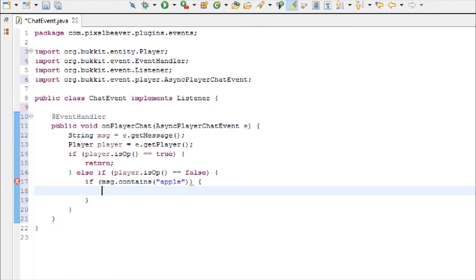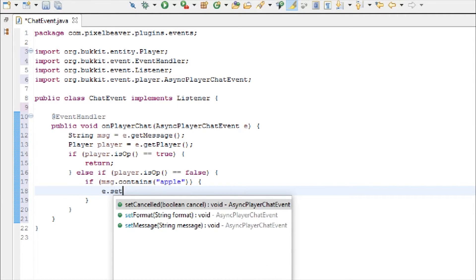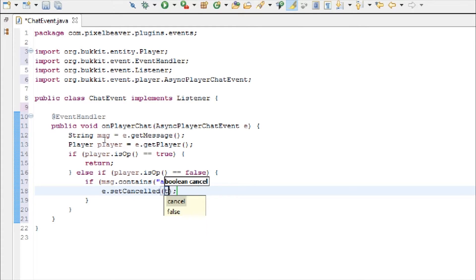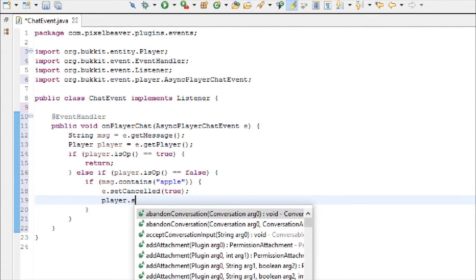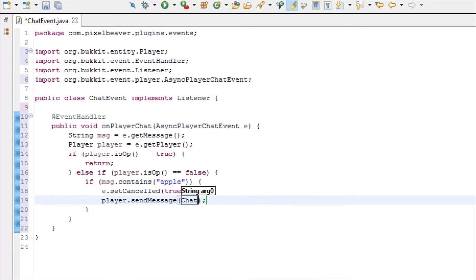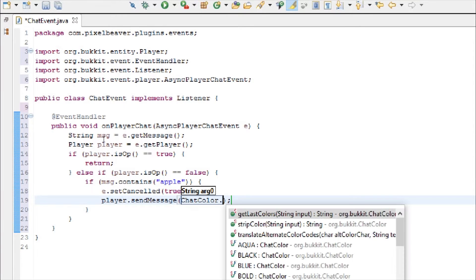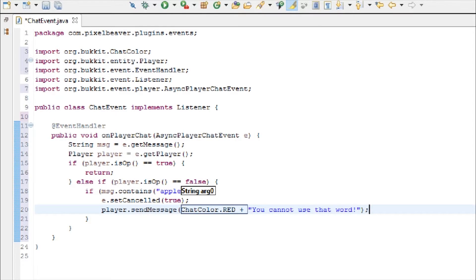Then, if it contains the word apple, then we're going to e dot setcanceled true. So that will cancel the event. And then send the player a message, chat color dot red plus, you cannot use that word.